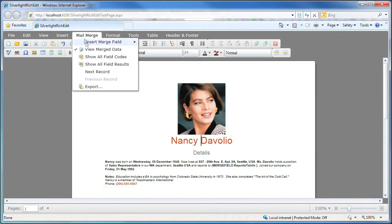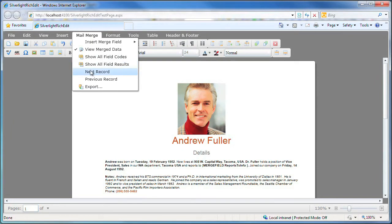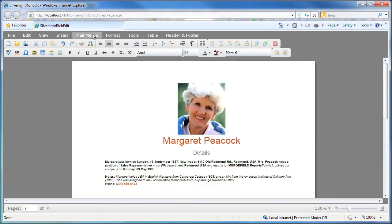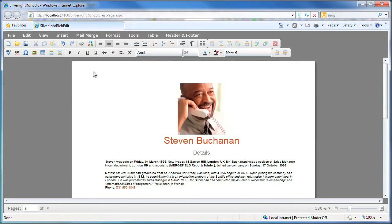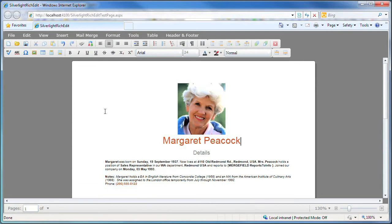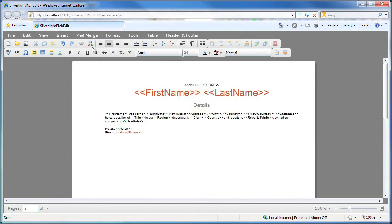From the menu, I can advance to the next few records or simply go back. Unchecking the view merged data item in the menu unlinks the document from the data source, leaving us with the original merge fields.